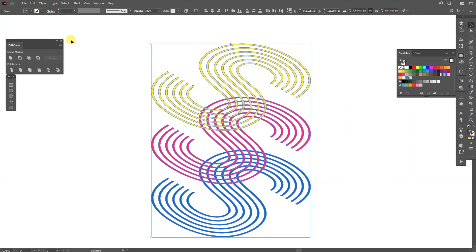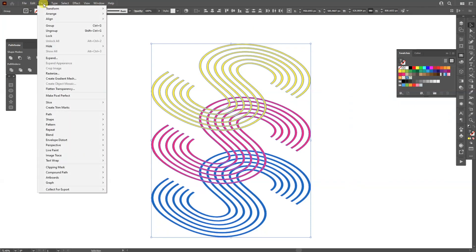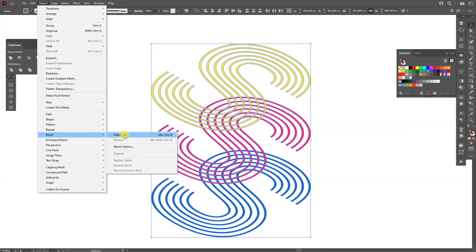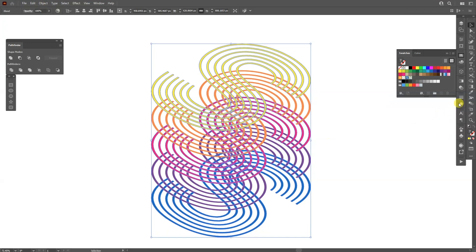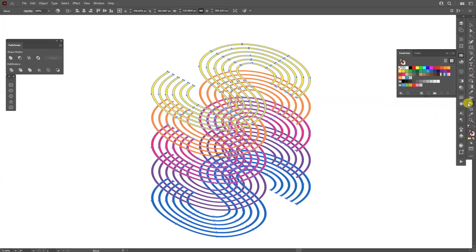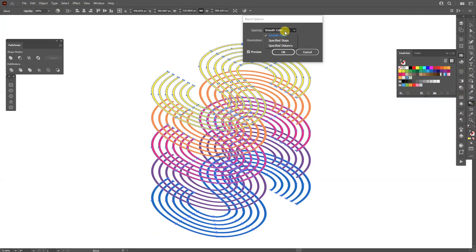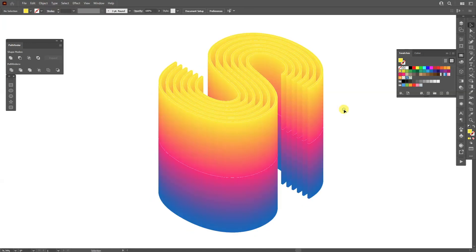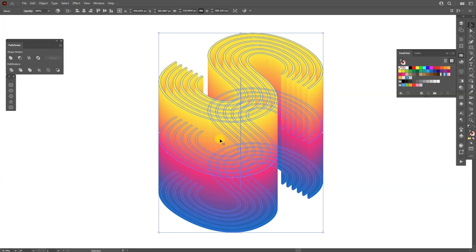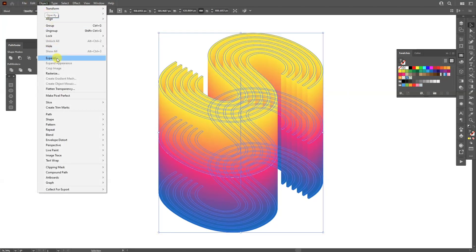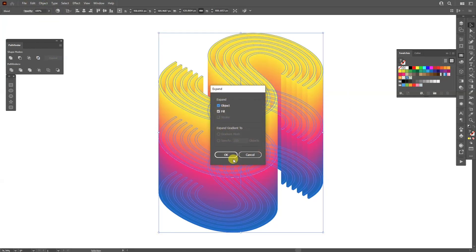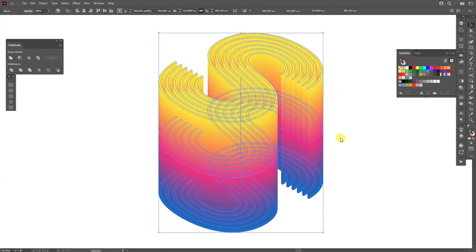So select all of it, go to object, click on the blend, select make. I'm going to double click on the blend tool, select specify steps, type in, I'm going to go with 800, click OK. It looks pretty interesting.